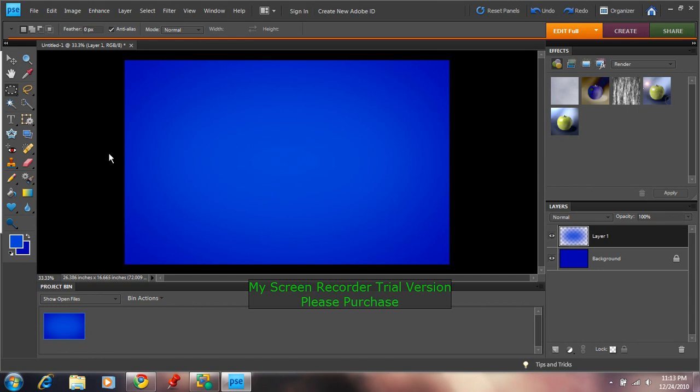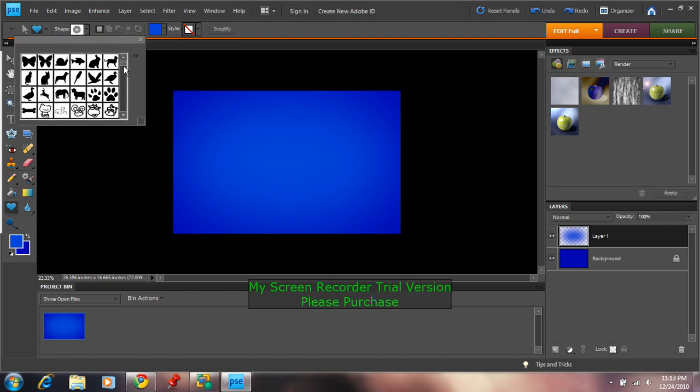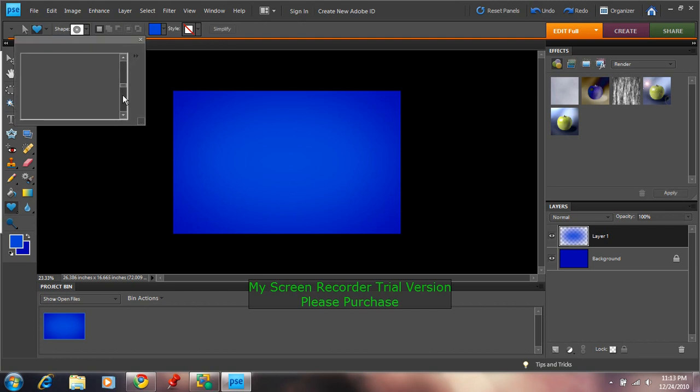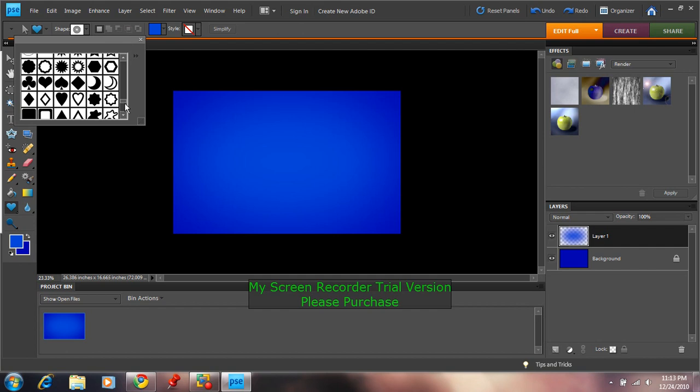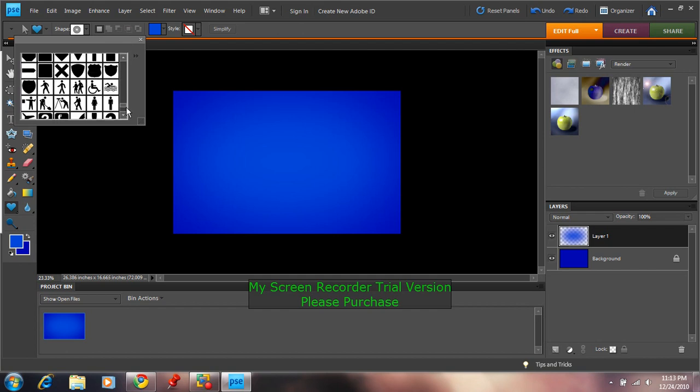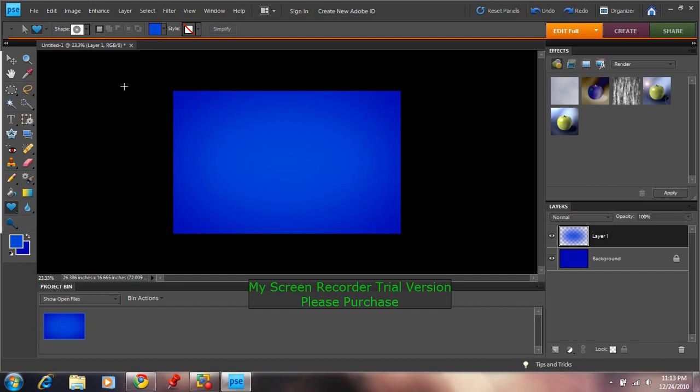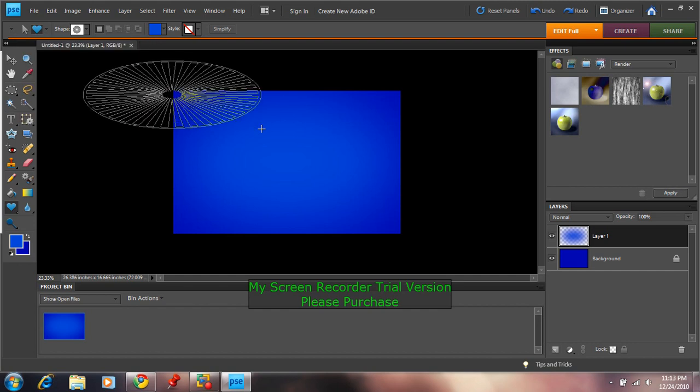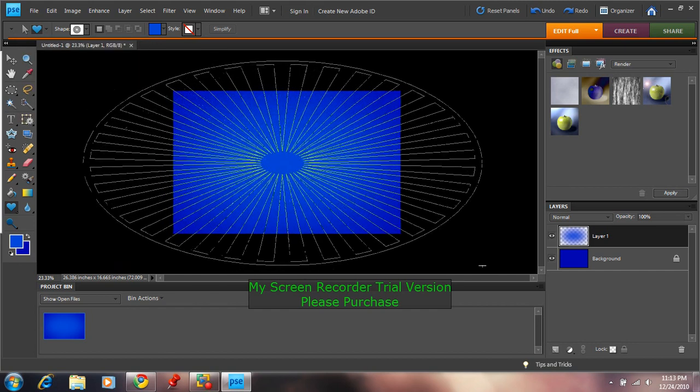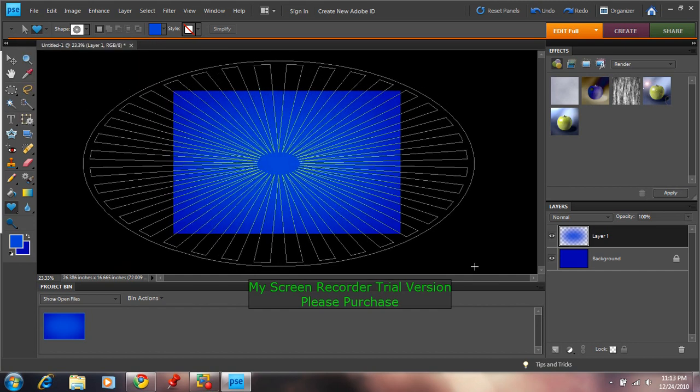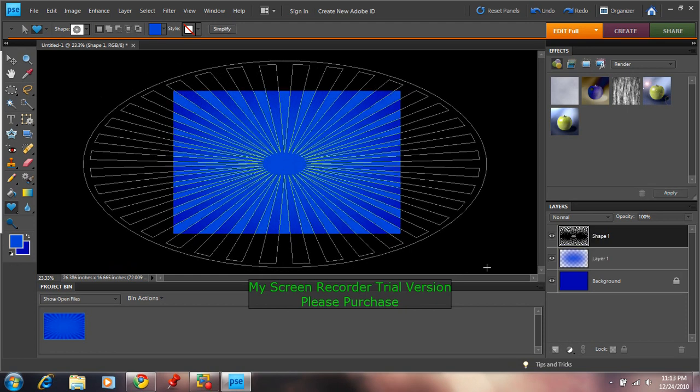Then, what you want to do is zoom out to 23.33 percent. And then you want to go to your Custom Shape Tool. Go up here to Shape. Go down to find your Registration Tool. It's down near the bottom. It looks like this. Registration Target 2. Then you want to draw over this so it looks a bit like this. Try to center it the best you can.